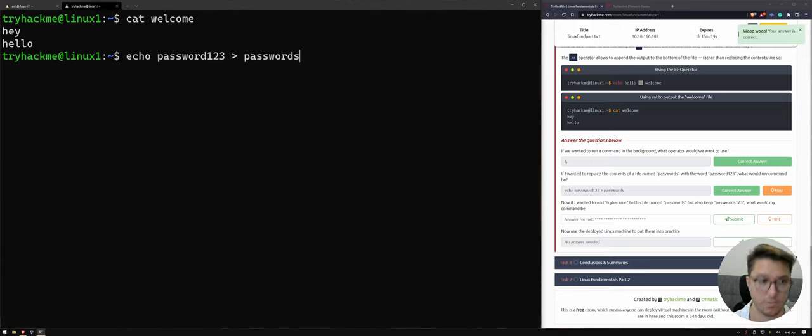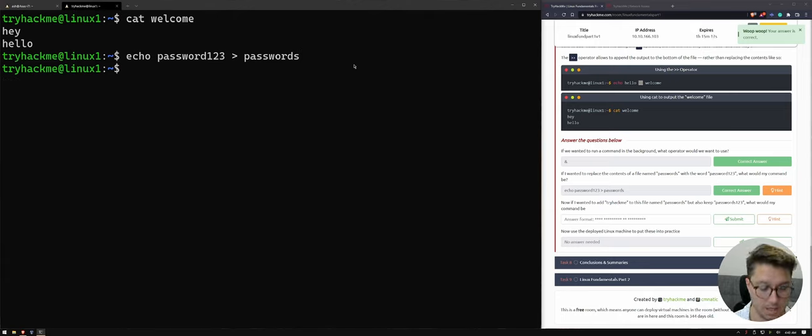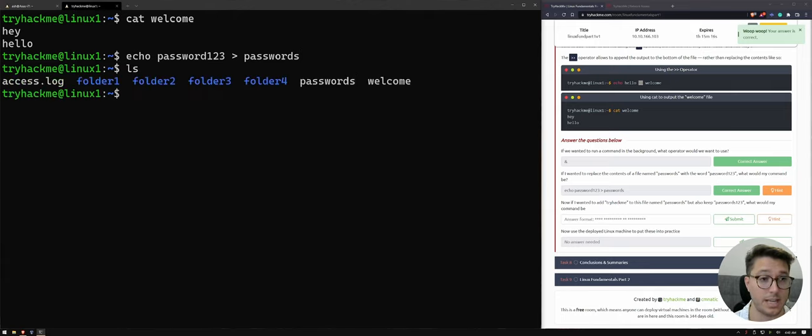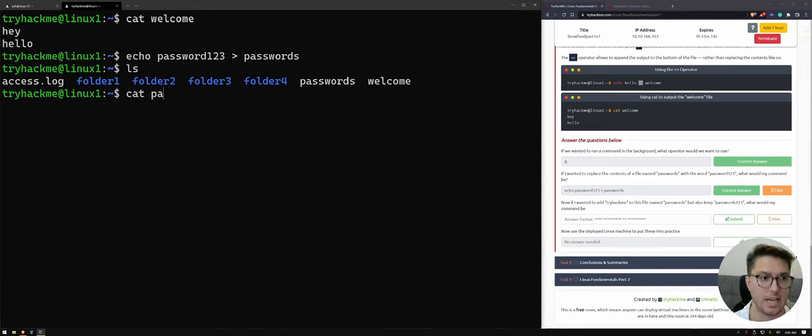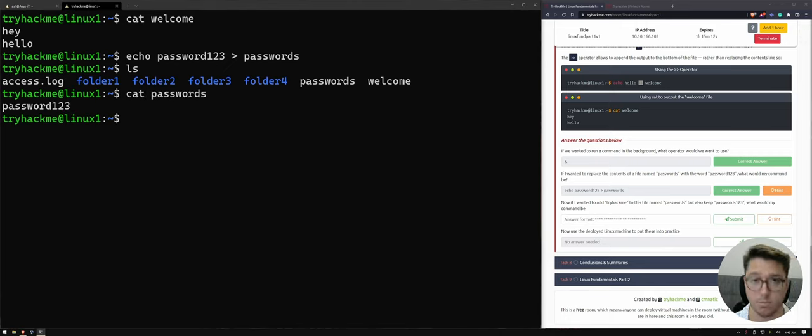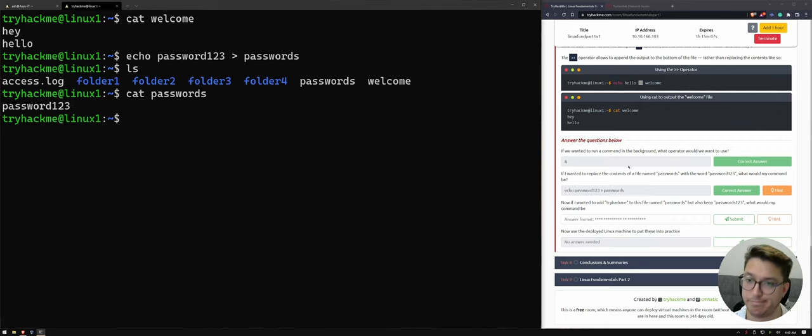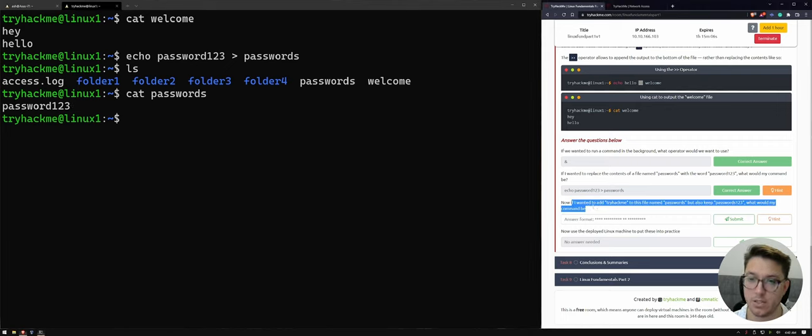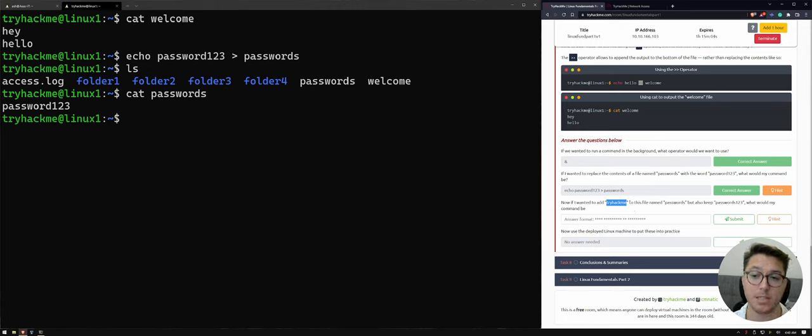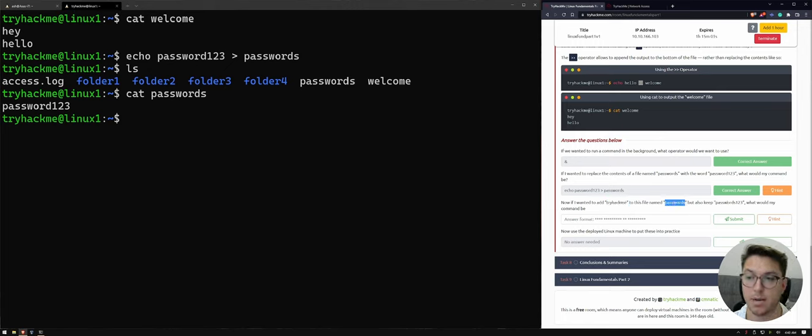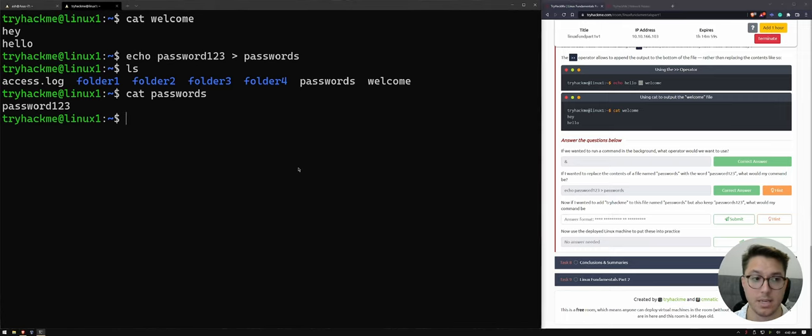So if we hit enter, and then we listed out what's there, and we concatenated passwords or displayed or combined what's passwords to our terminal, then we can see password one, two, three. Awesome. Now, if I wanted to add tryhackme to this file password, but also keep passwords one, two, three, what would my command be? So cool. So we would just use the double, right, that we learned.